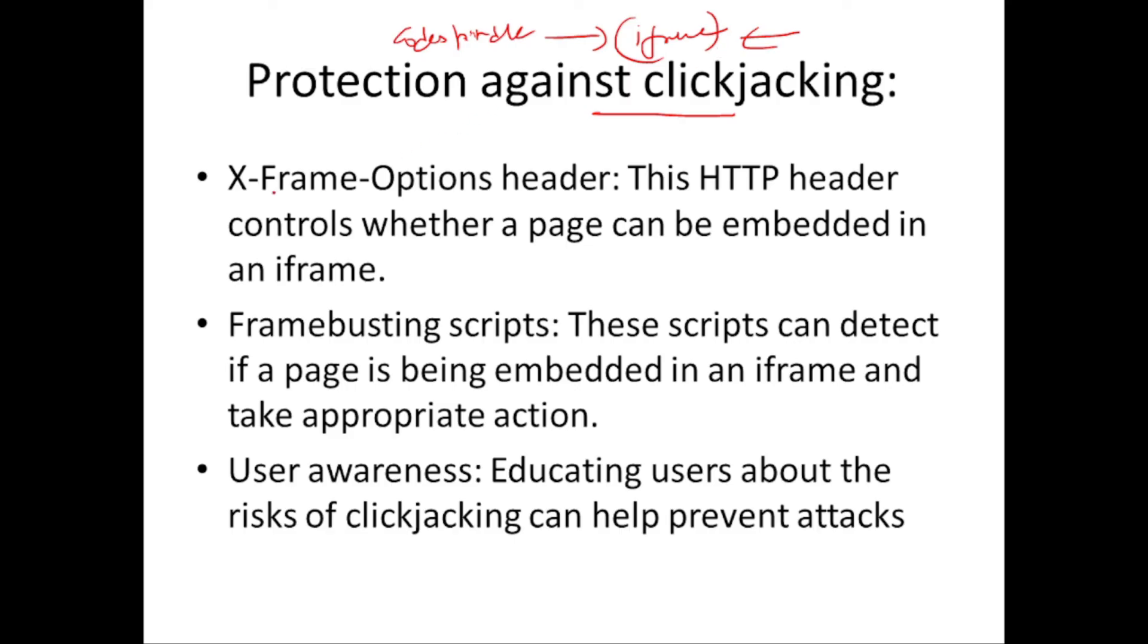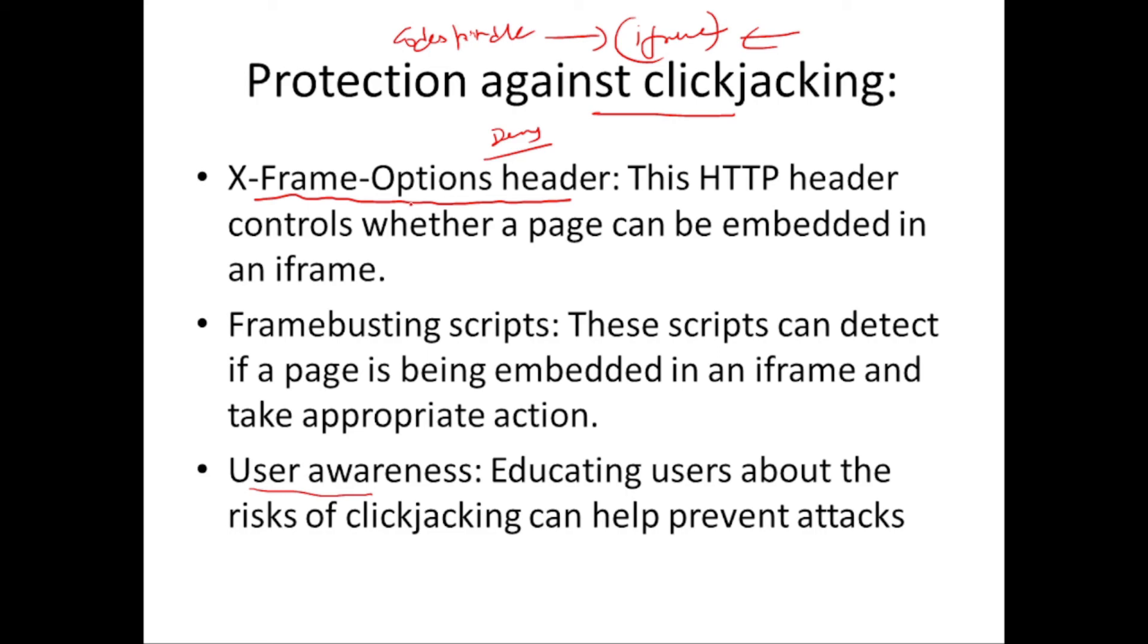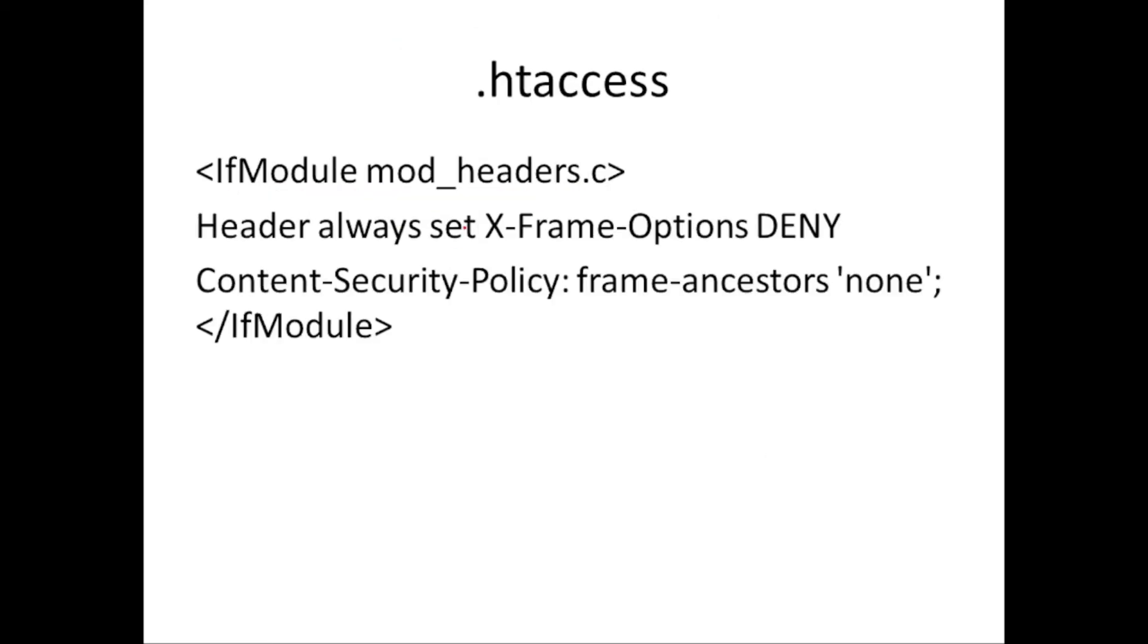You can set the X-Frame-Options header and we can deny loading of the site inside an iframe. You can also write some scripts which can detect embedding a site inside an iframe and educate the users about the risk involved. If they see something suspicious they should not be really giving in the data.